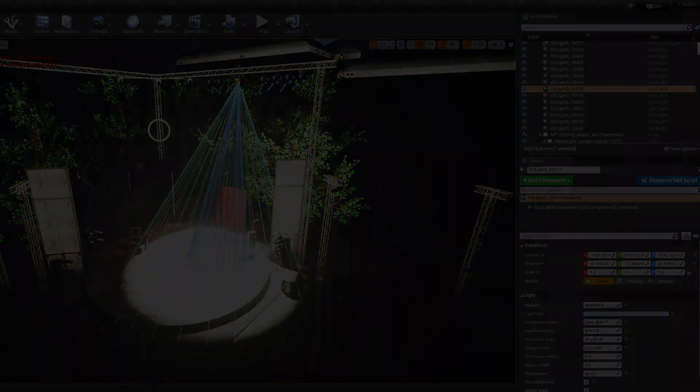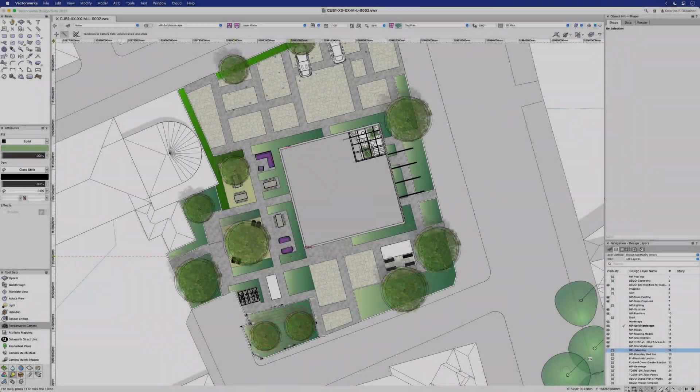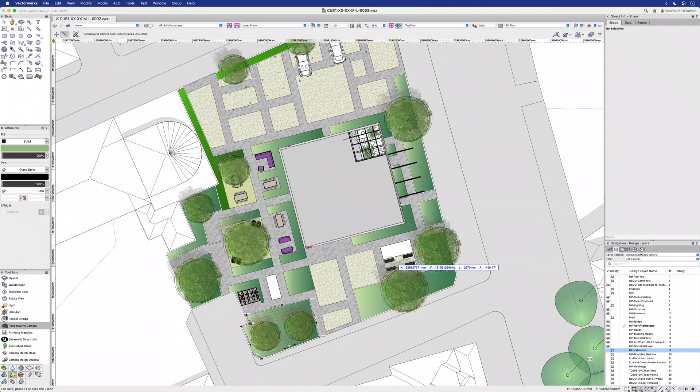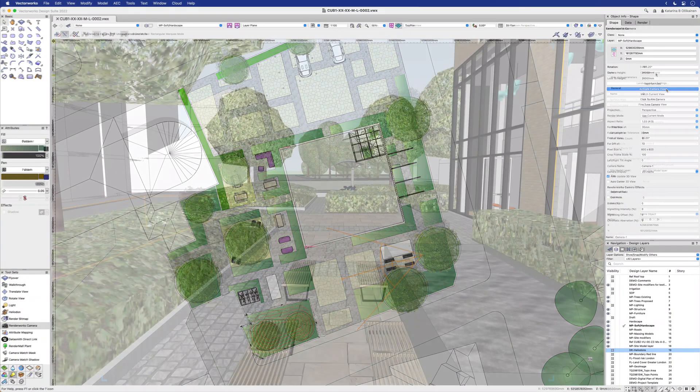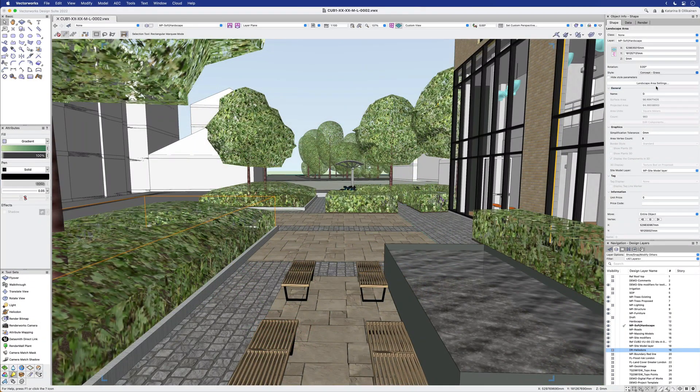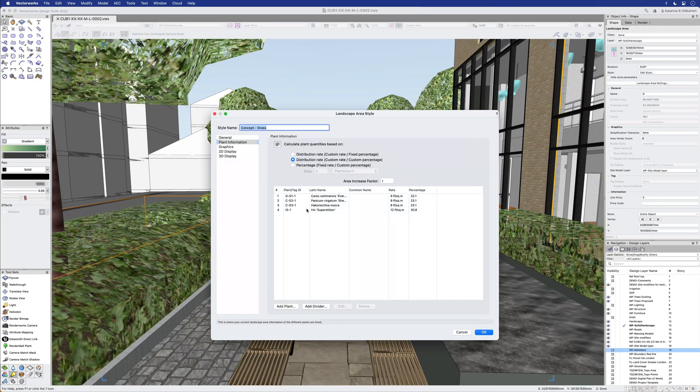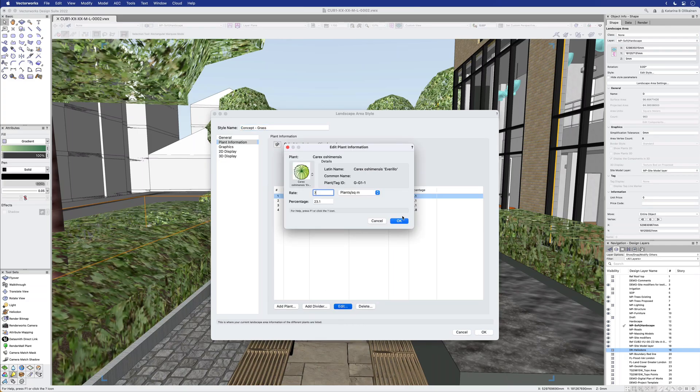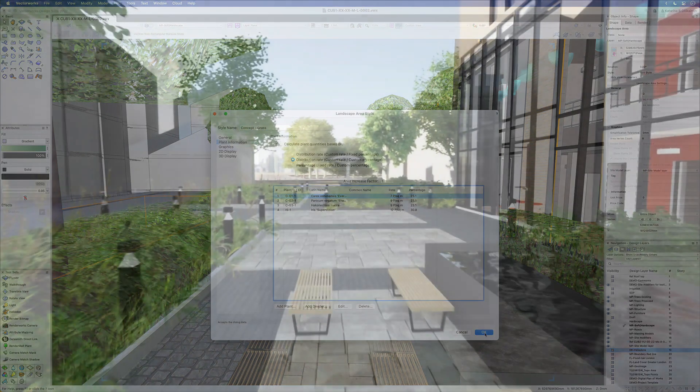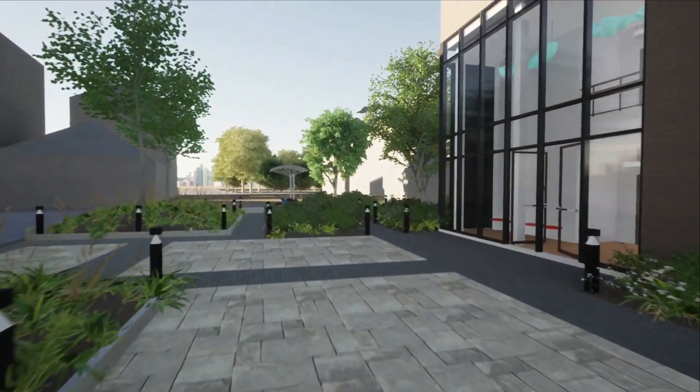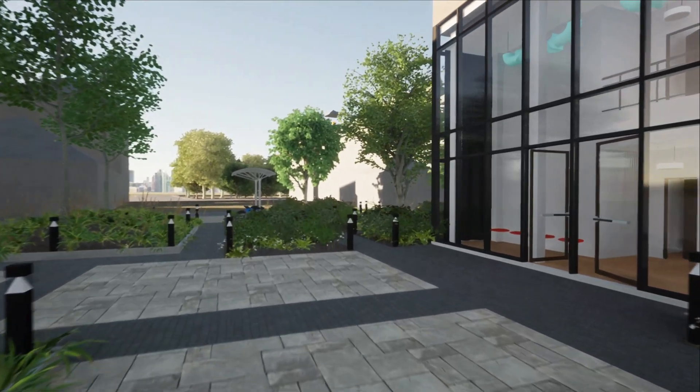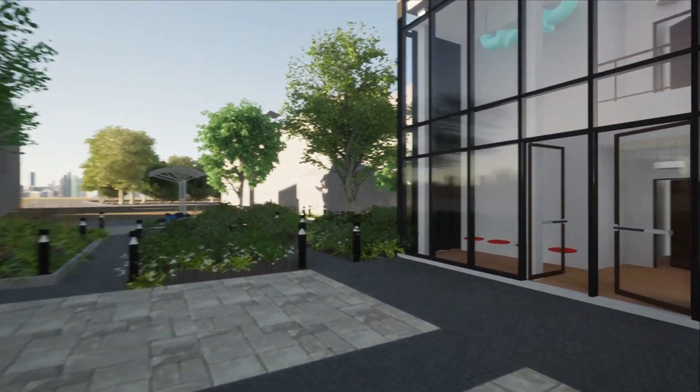The improved Datasmith Direct Link to Twinmotion with its continuous flow of information will help you stay focused on the design process. Enjoy the power of up to the minute visuals without compromising on construction details.